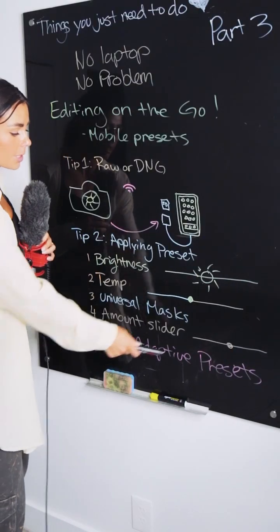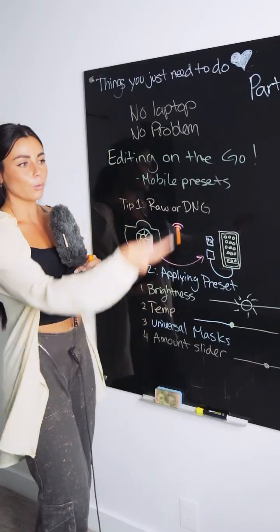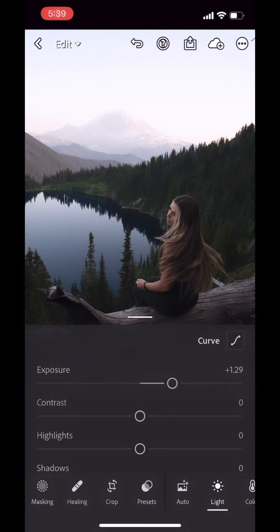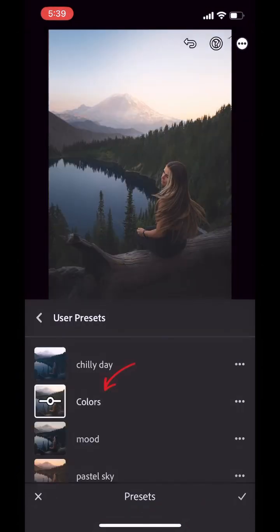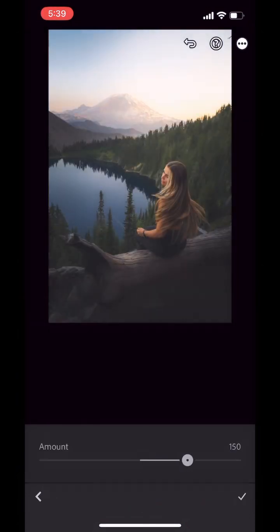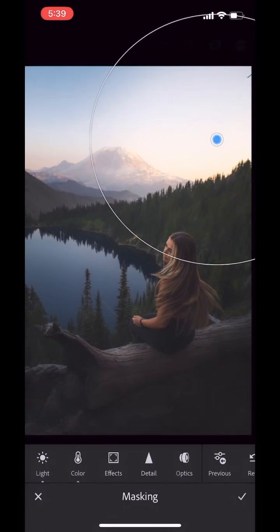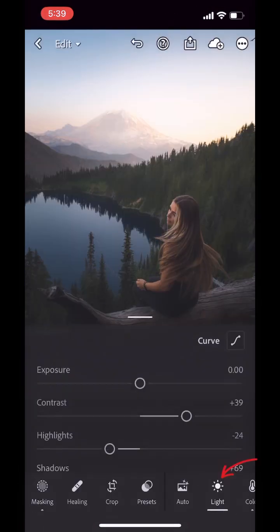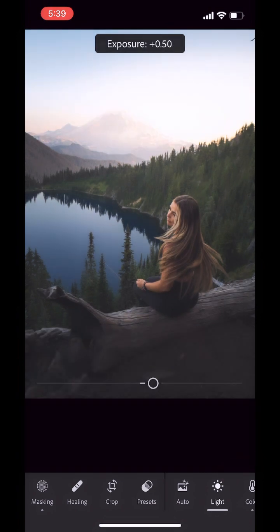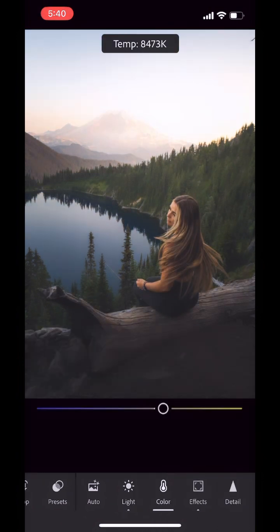Tip three: use adaptive presets. Let's take a look in Lightroom. Taking a raw photo, I'm applying the preset that I saved in part two. If you click right here, it'll let you adjust using the amount slider. Next I check the masks and make sure that they have the right brightness in the right location, or I might delete one. Lastly, under Light I'm going to check the exposure, and under Color I'm going to check the temperature.